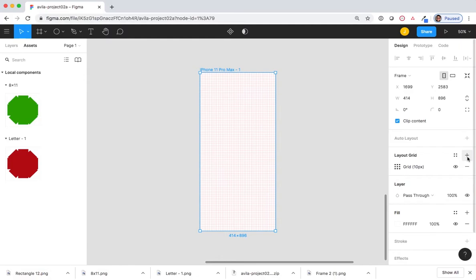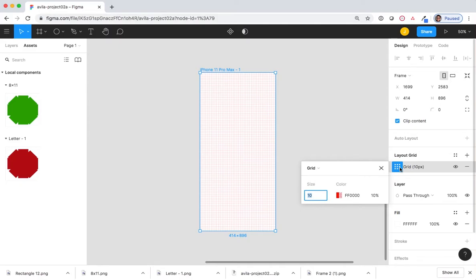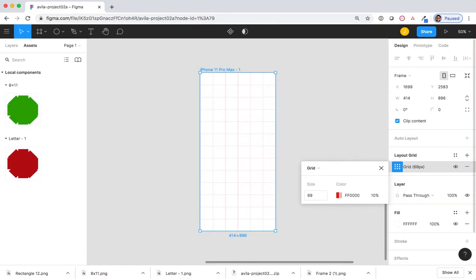The default grid is 10 pixels by 10 pixels. Select the small grid icon to open the menu. Change the size from 10 to 69. Hit Enter on your keyboard. Notice how the small grid now becomes a bigger and easier to see grid.